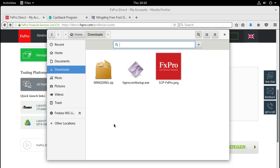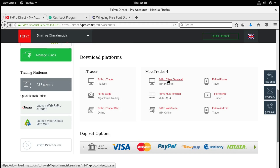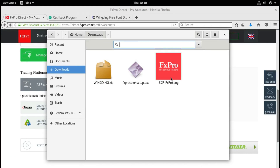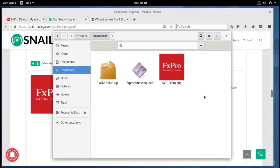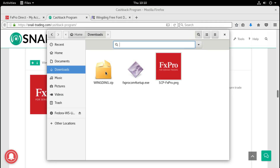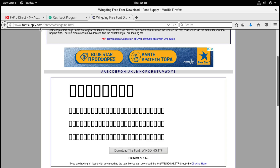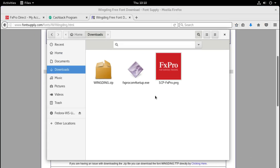Before we start, we must collect a few files. This is the installation file from MetaTrader 4 - I used FX Pro to download the client, but you can use the client from any other broker. I also downloaded an FX Pro icon to make things prettier later. I downloaded this icon from Snail Trading website. I also downloaded a font which is necessary for showing the arrows and other signs within MetaTrader - the Wingdings font from fontsupply.com. You can Google it or go directly to that URL and download the TTF from there.